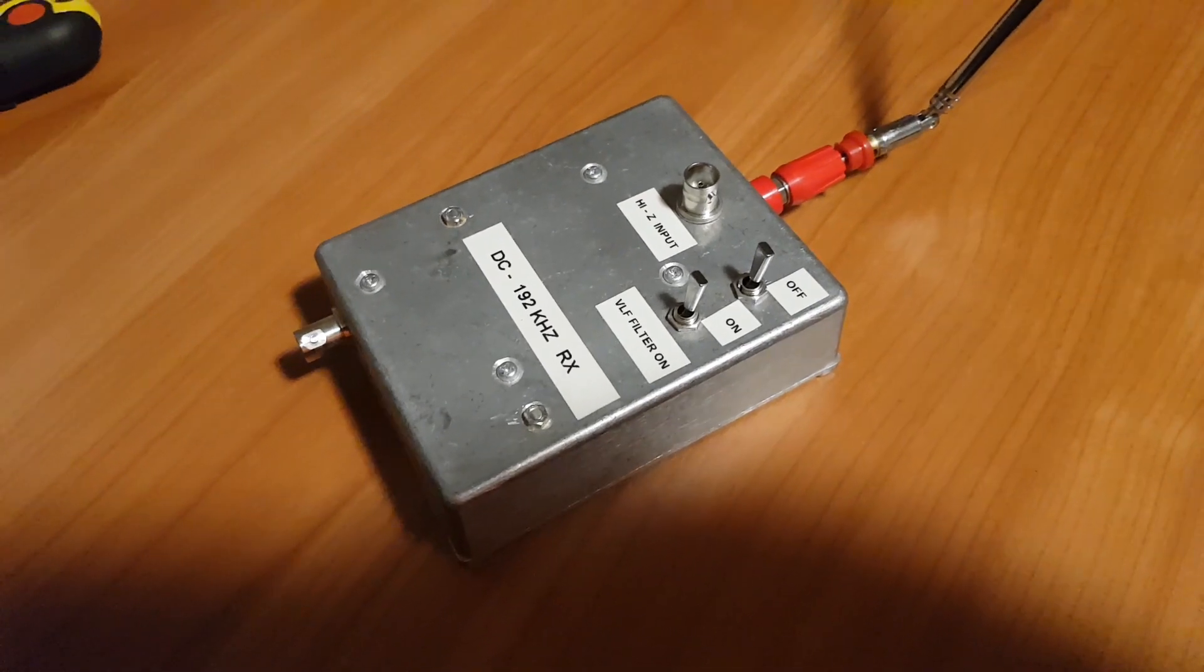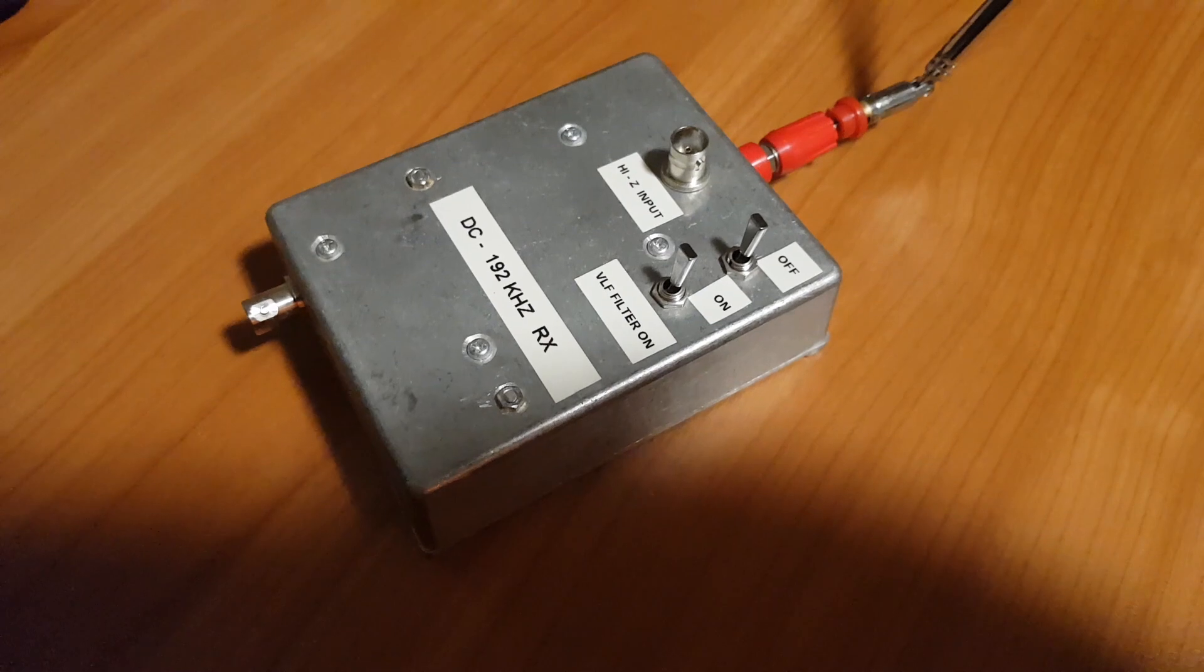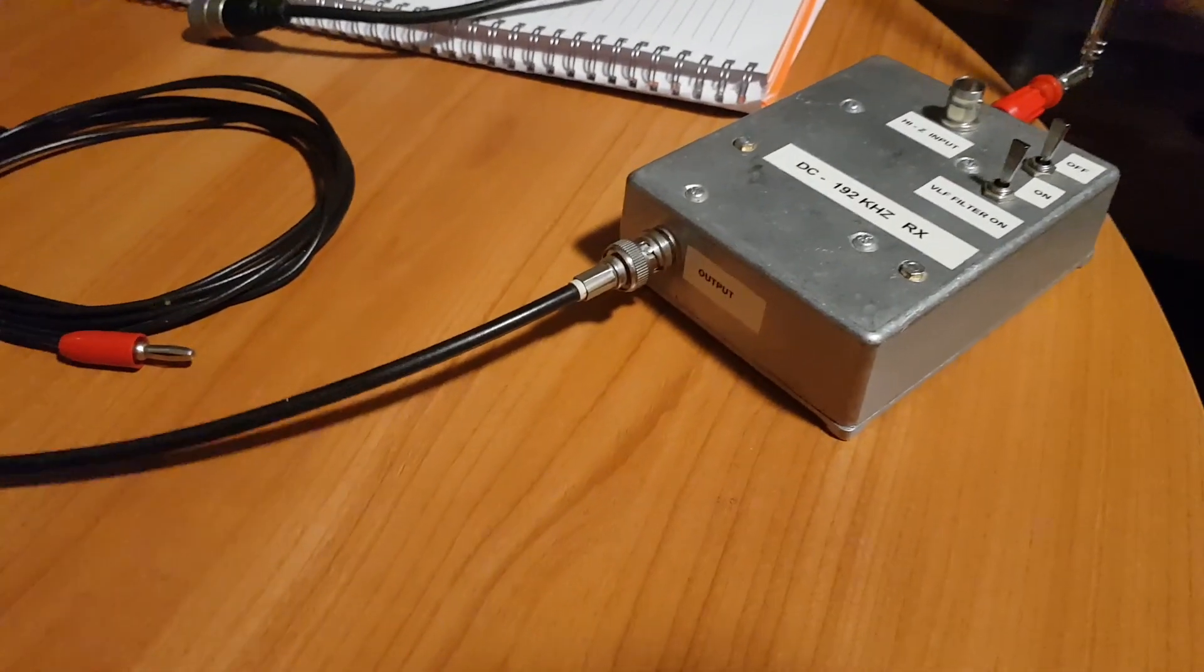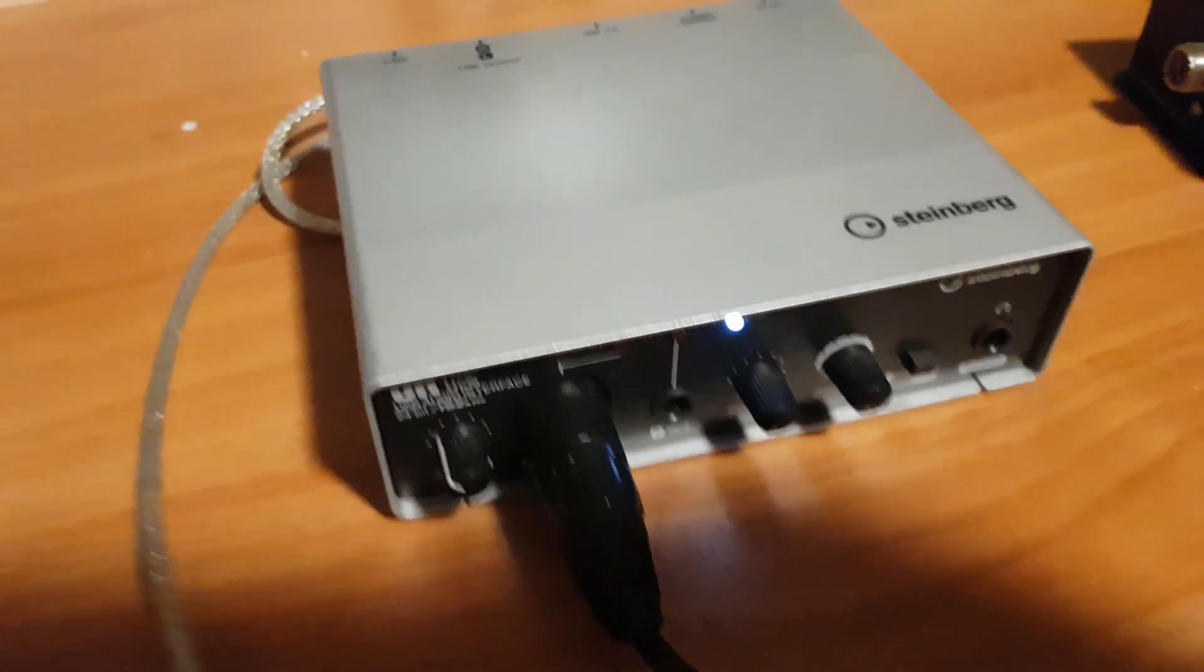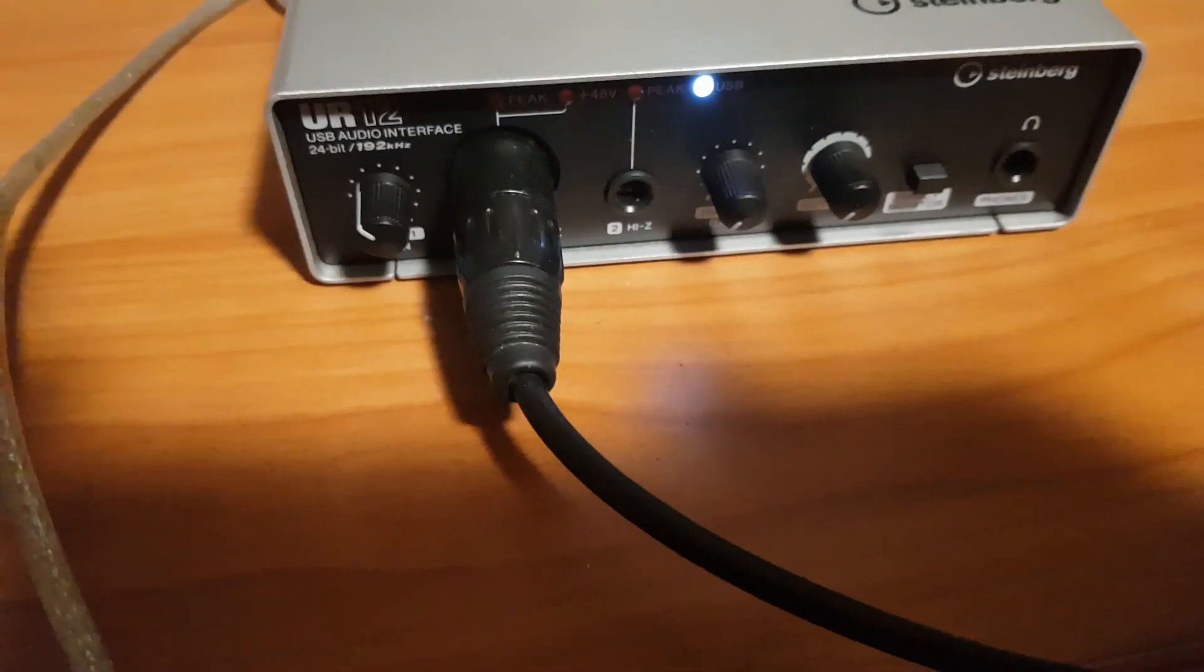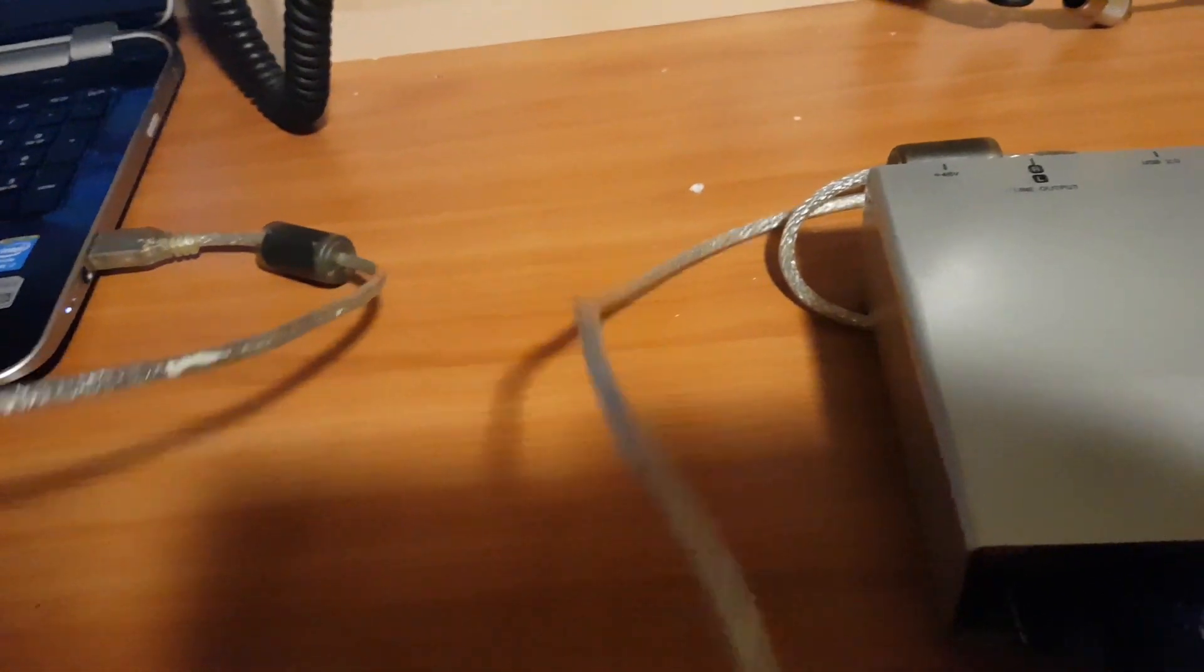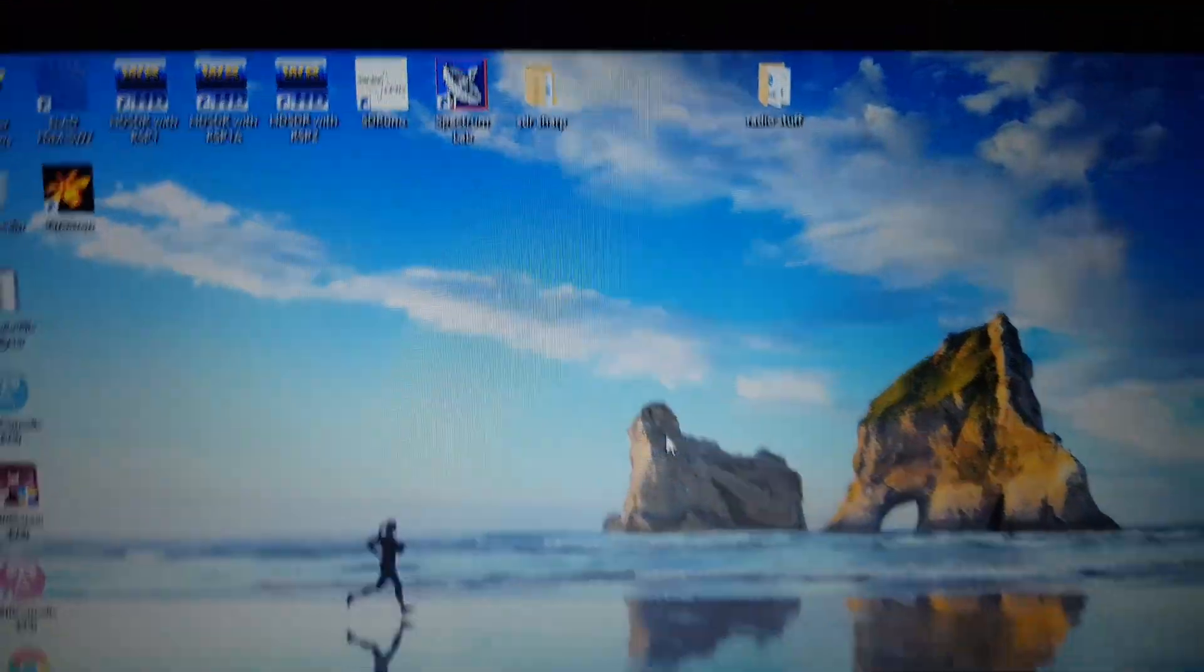I've now got the unit connected out via some RG58 coaxial cable that comes through into my 24 bit 192kHz sound card, which then goes to the laptop via a shielded cable with a couple of ferrite chokes on the actual lead itself.